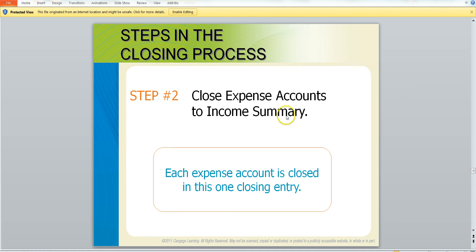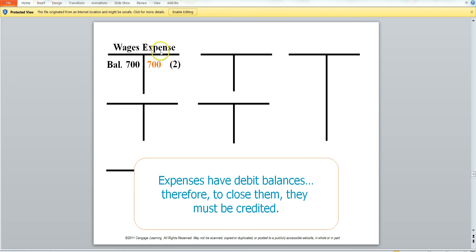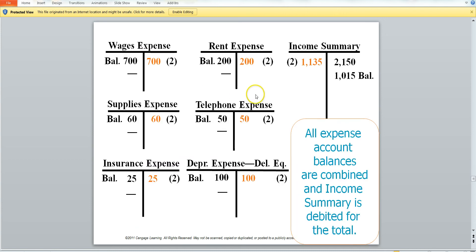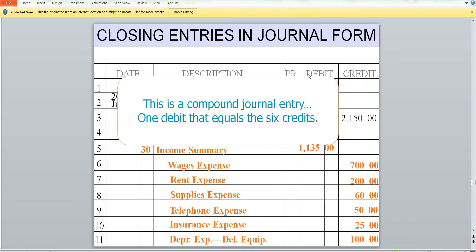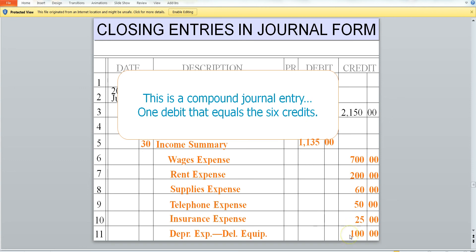Next we are going to close our expense accounts to our income summary. We have wage expense — it's a debit balance, so we will credit that expense. We will do the same for all our expenses, then total our expense credits to come up with our income debit. The income summary has a debit of $1,135, which is the total of all our expenses.